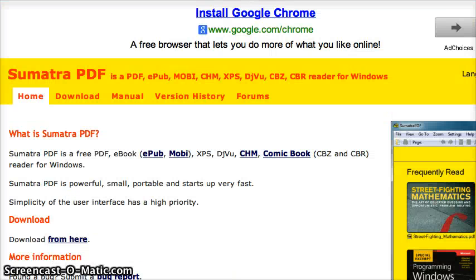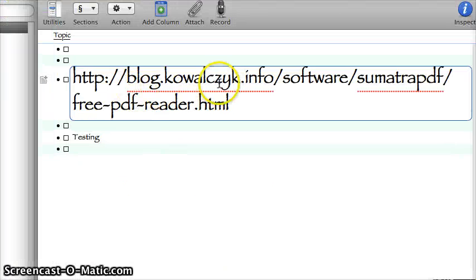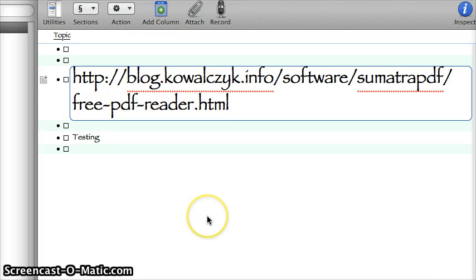That one's at a weird website, blog.kowalczyk.info. I'm going to try to put that in the link just below the video. If I remember, pardon me if I don't.